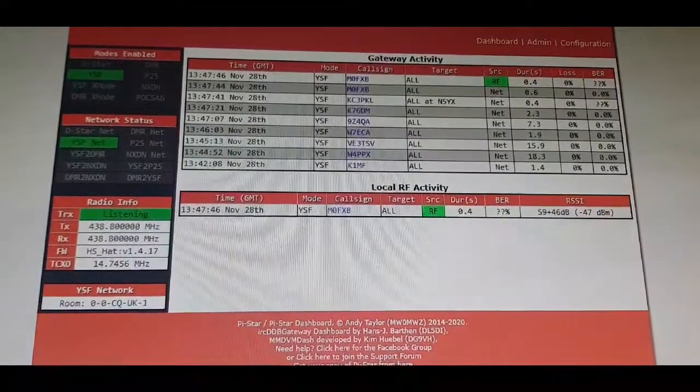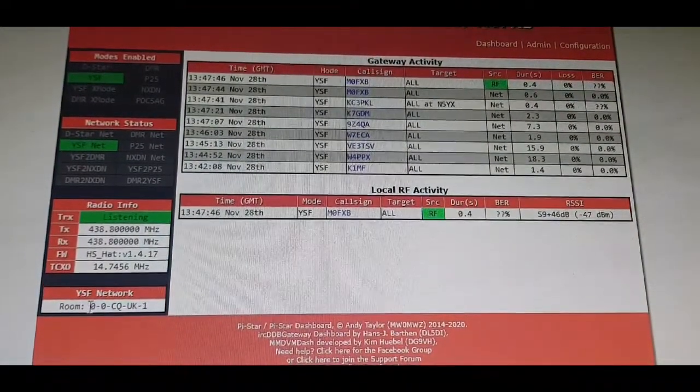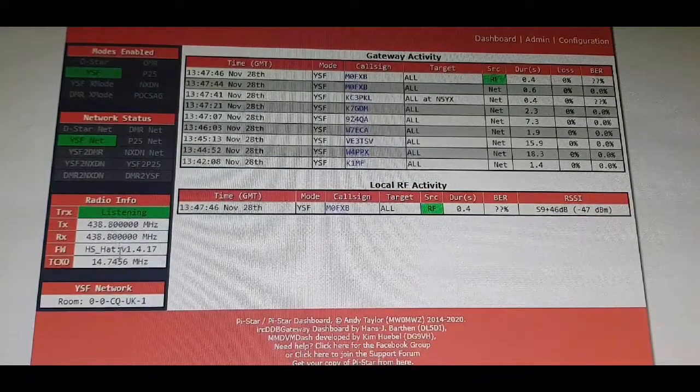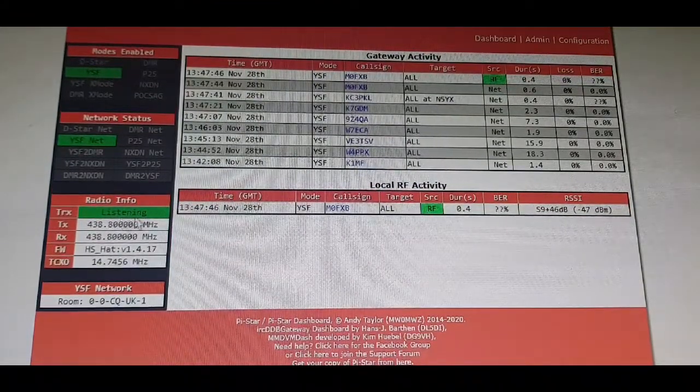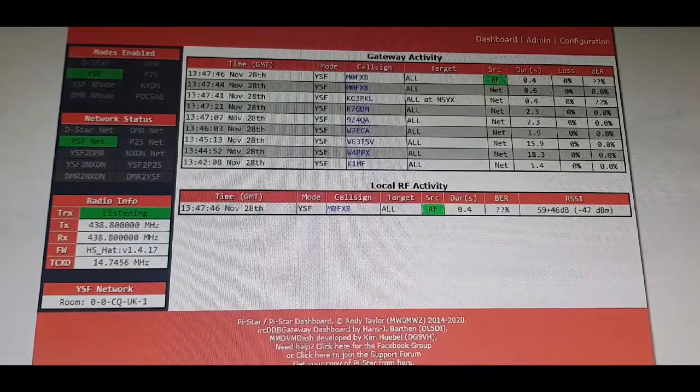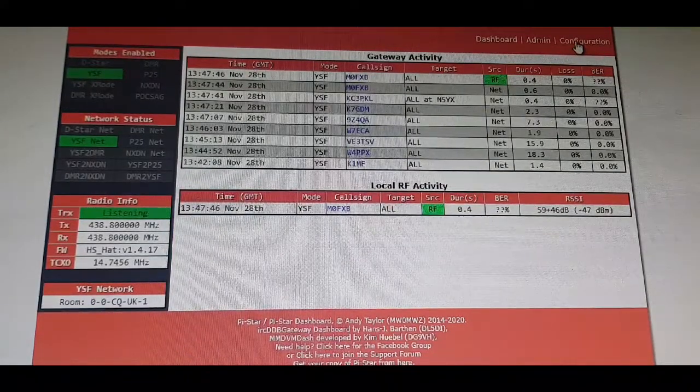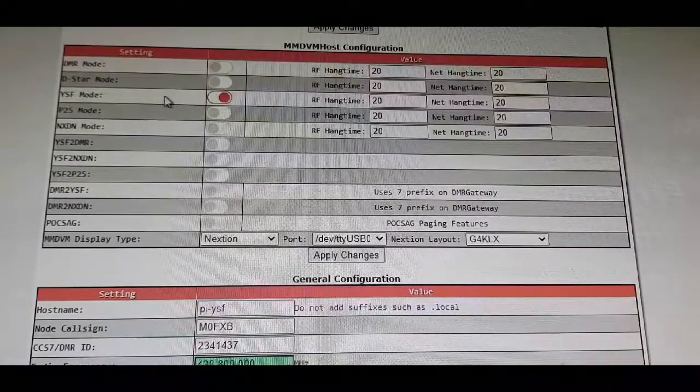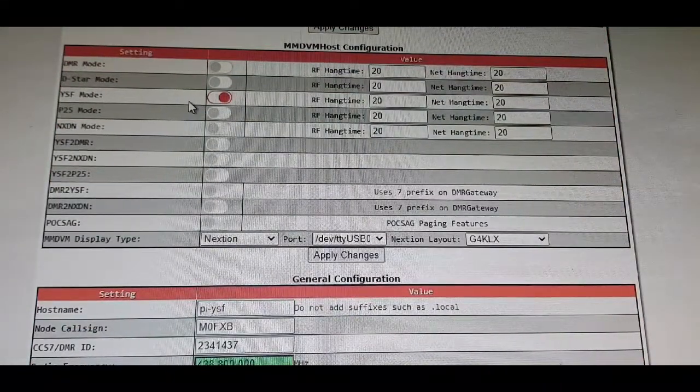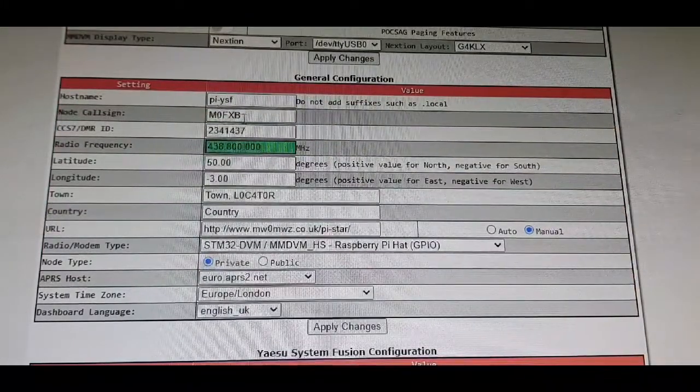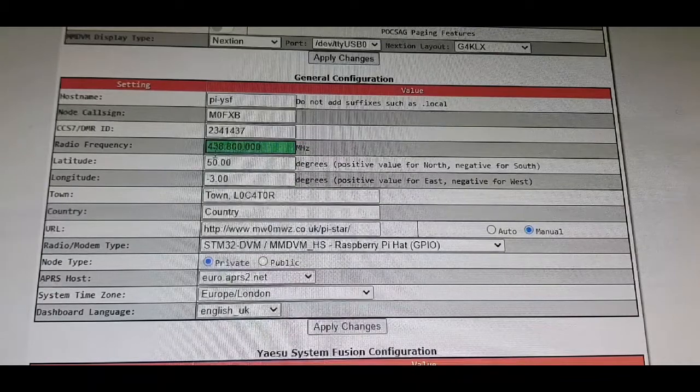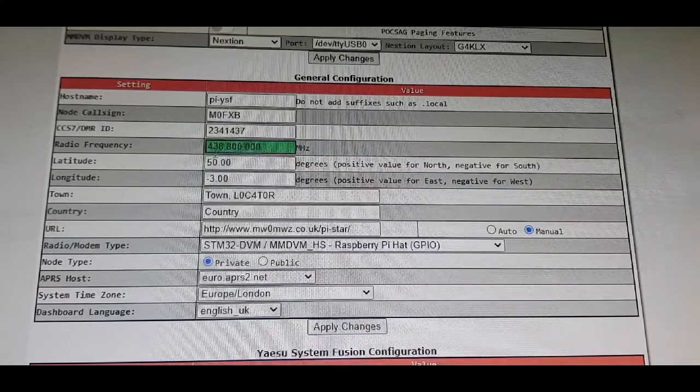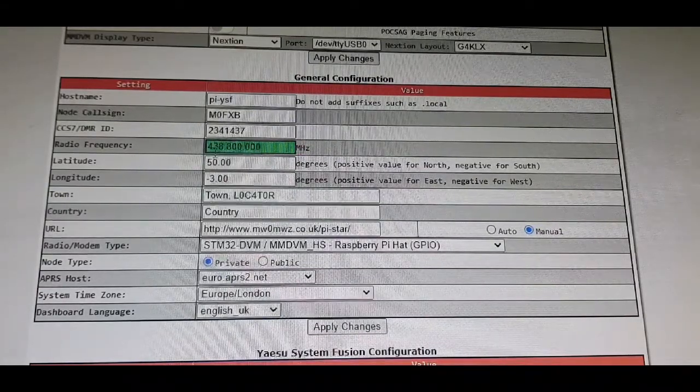Now if you look here on my Pi-Star, it says I'm connected to room CQ-UK1 and there's my frequency 438800 and it's YSF. So in configuration of your hotspot, click configuration. You need to make sure you've got YSF selected, you need to get your call sign here and the frequency the same as the memory channel that you've created in your FT-M300.